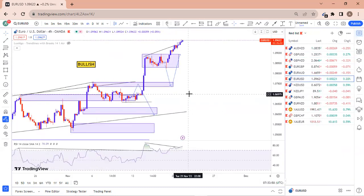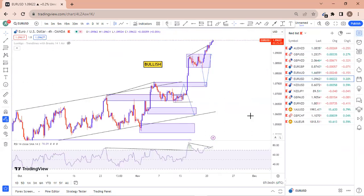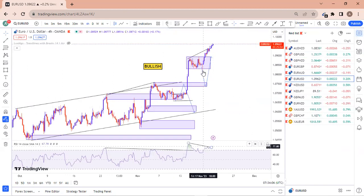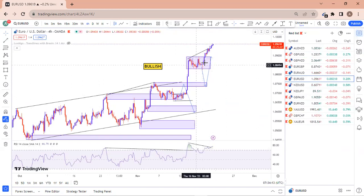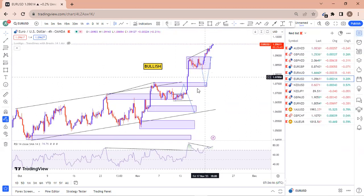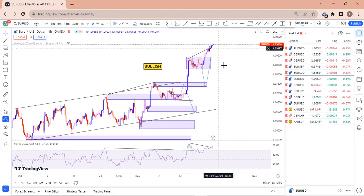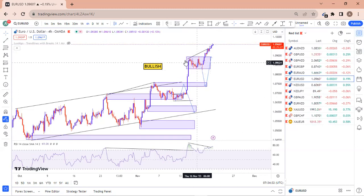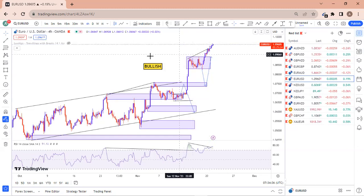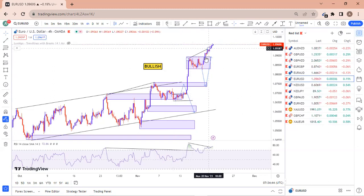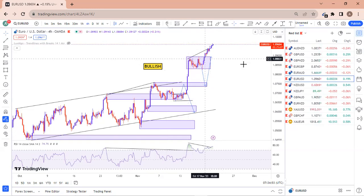On EUR/USD we are still bullish — the indicator is pointing down while price is pointing up, and candles are getting smaller. Yesterday I analyzed that the small zone here would either break to the downside to retest or break straight to the upside, and price broke to the upside, leading to a buying opportunity again. We couldn't enter that move, and today we are seeing candles getting too small again.